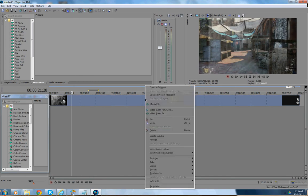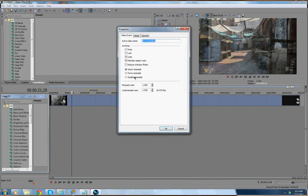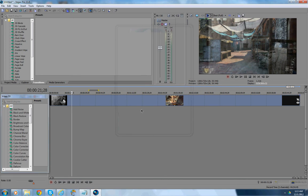First of all, you want to right-click Properties and un-click Maintain Aspect Ratio. Disable Resample and hit OK.